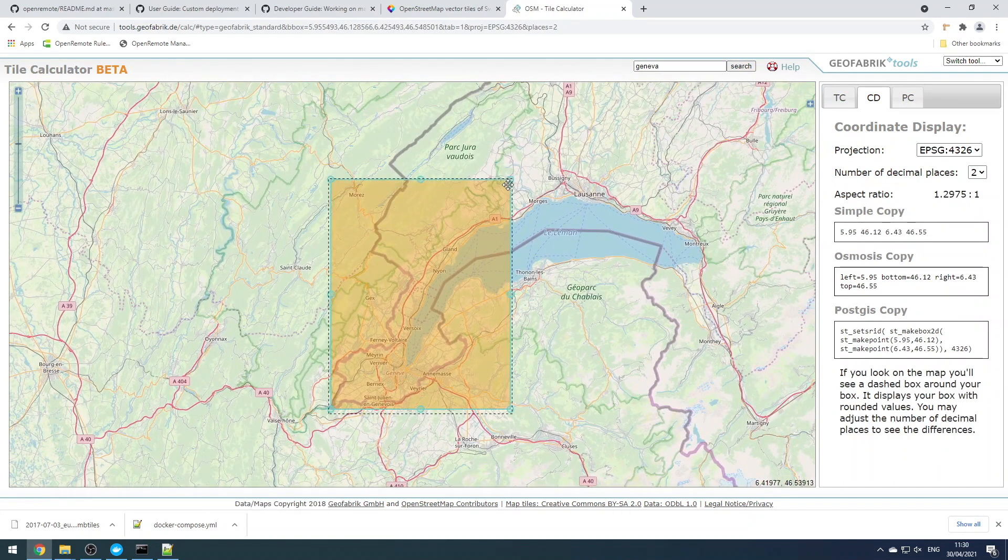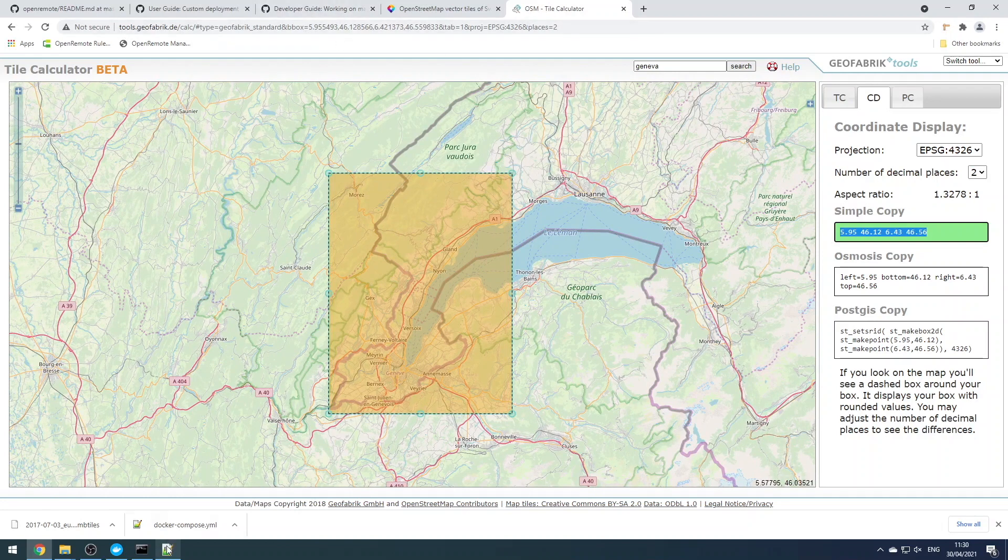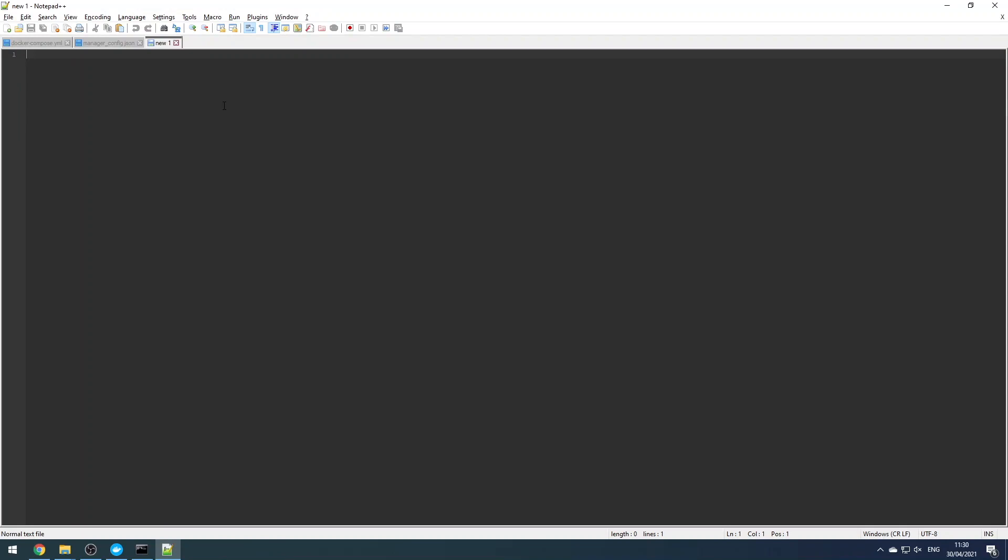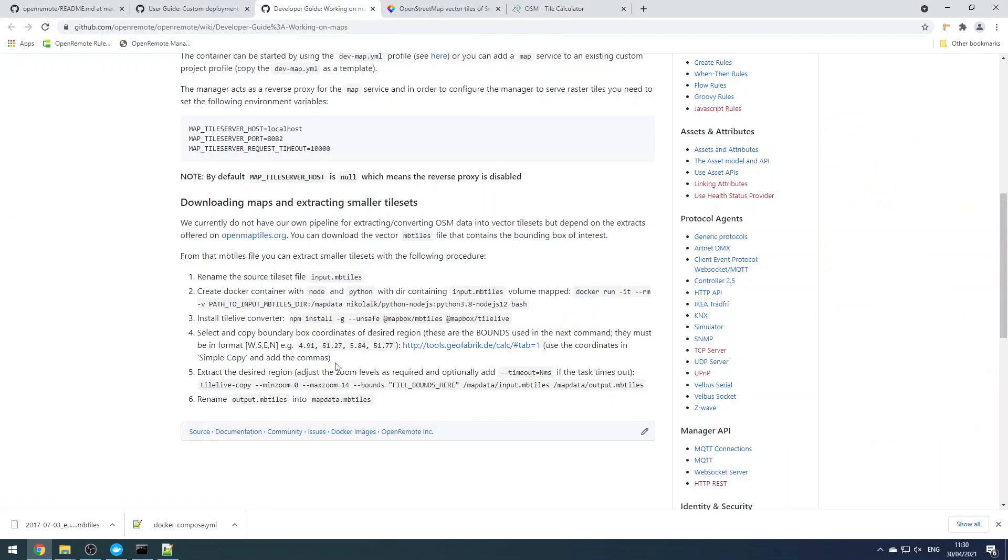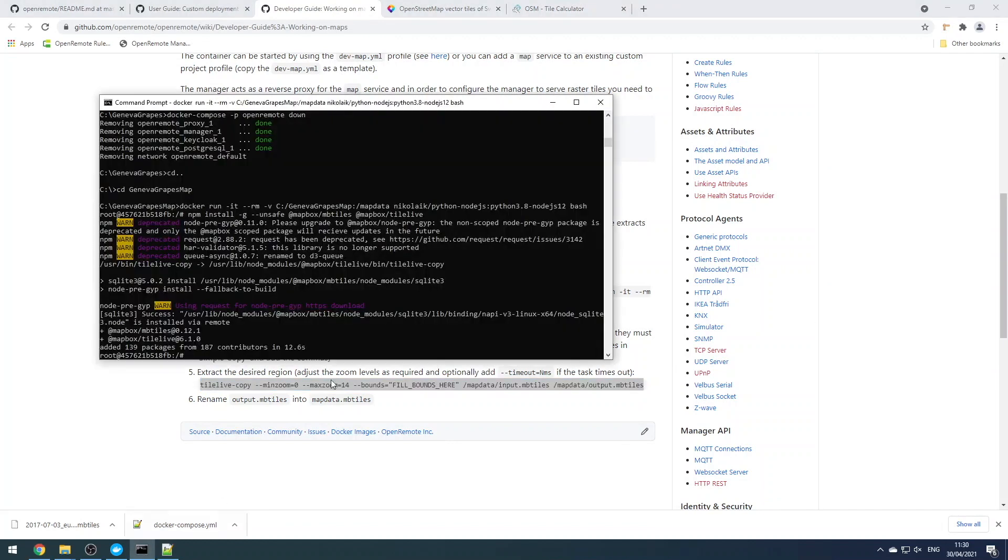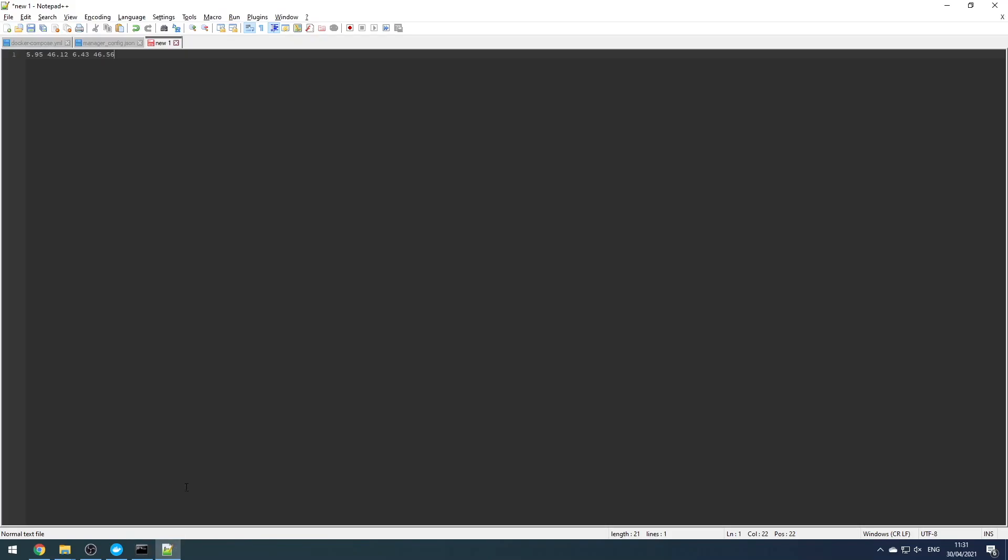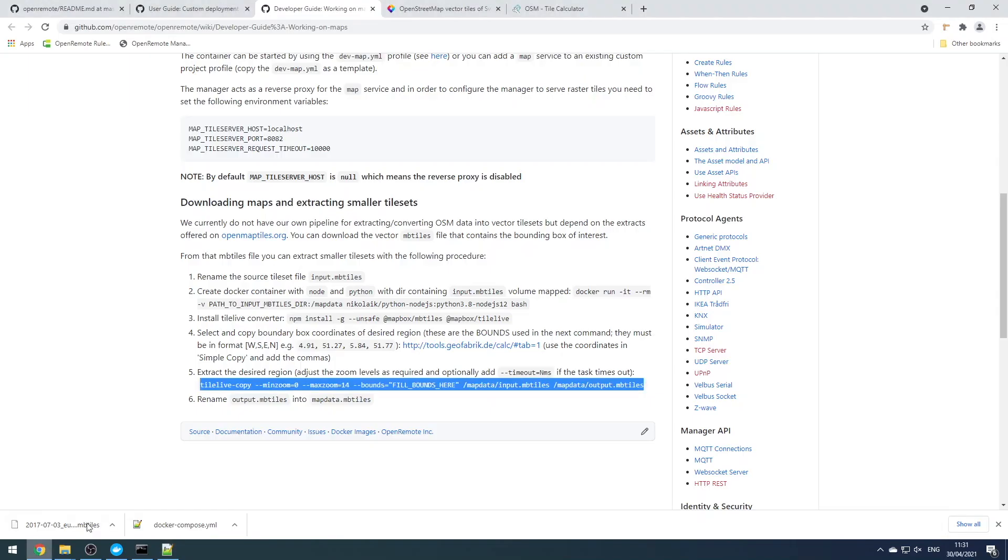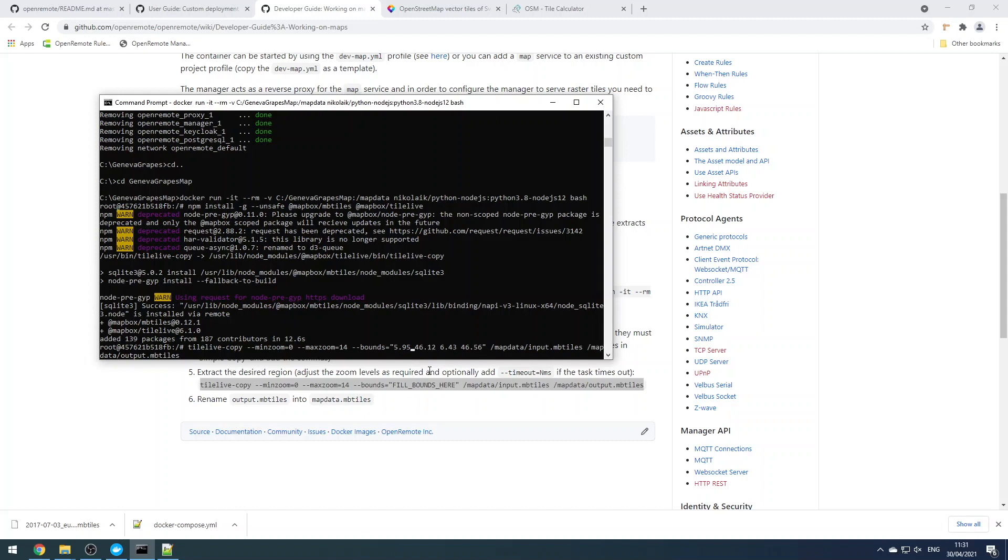The other bit of information we need is the bounds of the data set that we'd like to extract, so we can get that from this useful online tool. We just want the Geneva region. You can size this to whatever you need and just copy the bounds. And then we're going to run this command within our docker container.